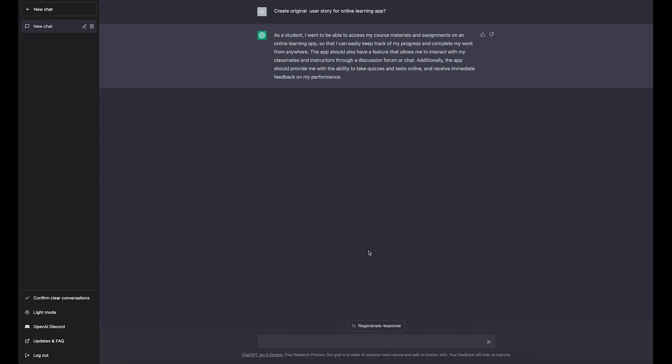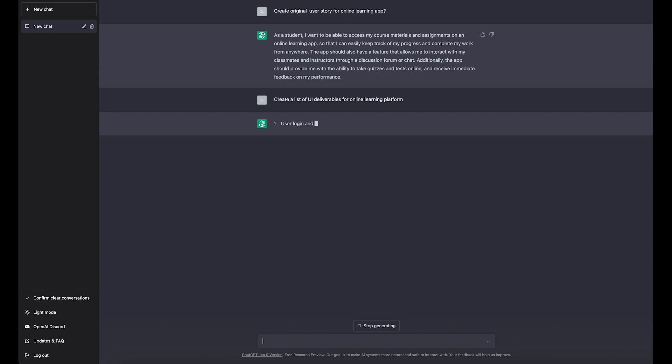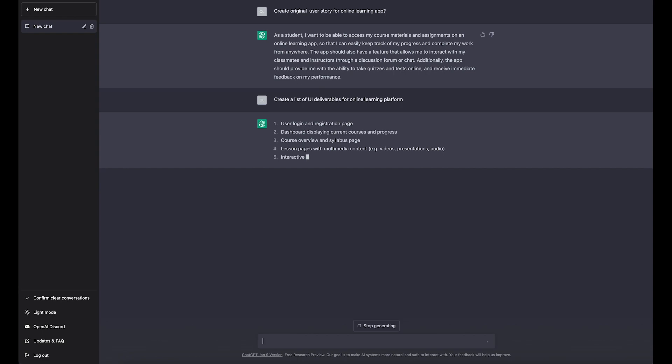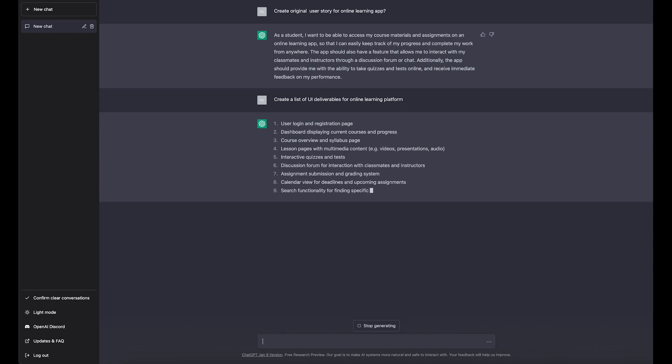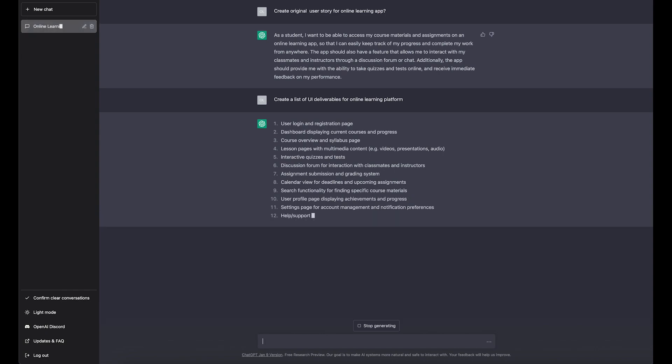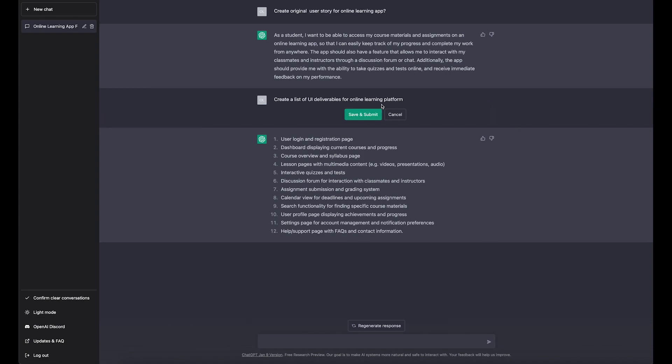One of the important things that I think would be good to ask is: what deliverables do we need for the learning platform so we can hand over to the developers? So it will create a list of deliverables. This is calendar, your deadlines, upcoming learning... It's not exactly what I expected it to create.